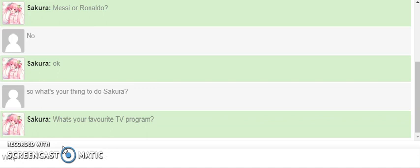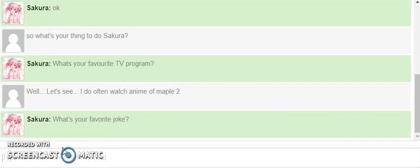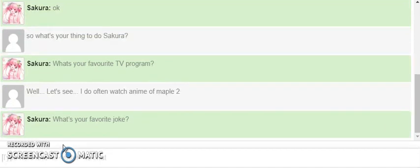Well, let's see. Here, okay. Of Maple 2, I do often watch anime of Maple 2. They're doing a joke.